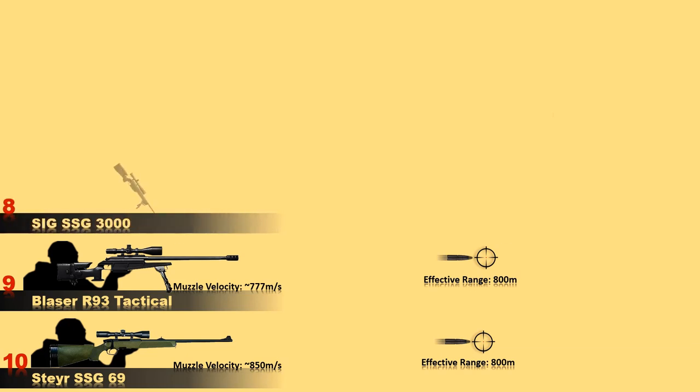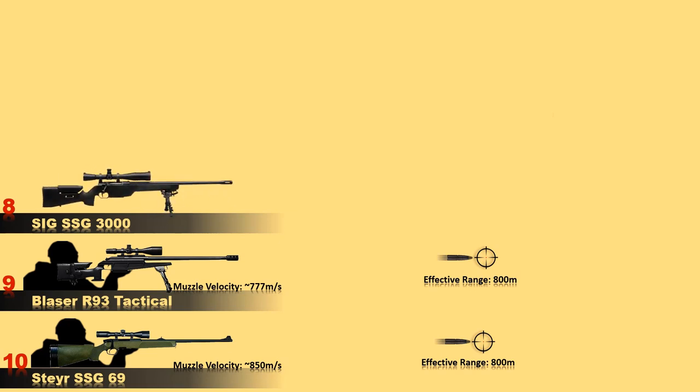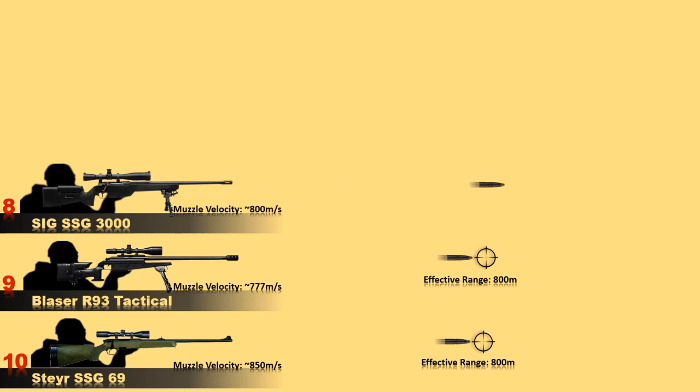At number 8 is SIG SSG 3000. It is a German-made sniper specifically designed for law enforcement and military use since 1992. The SSG 3000 is no longer produced and yet widely used in Europe and United States. It has a 5-round detachable internal magazine and an effective range of 900 meters.